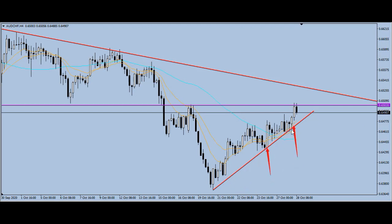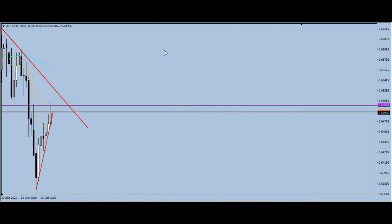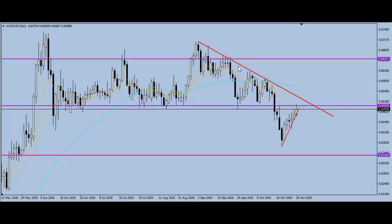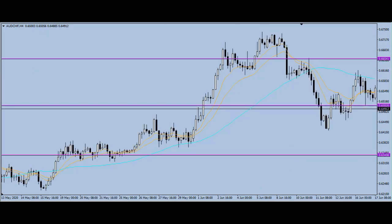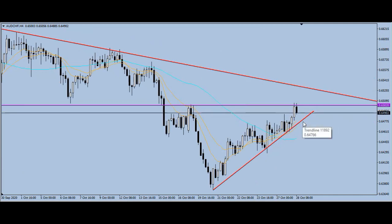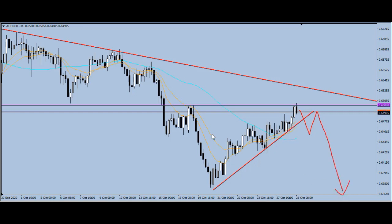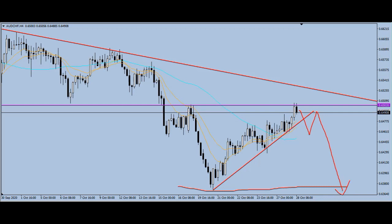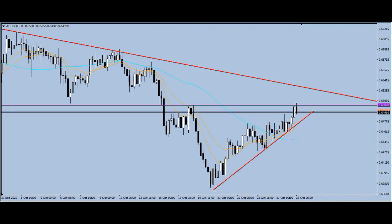Before we can consider taking a trade on this pair, we want to see it break to the downside and start acting as resistance. Even though we are heavily bearish from the daily timeframe, we cannot just jump into a trade without any form of confirmation. The confirmation in this instance is, on the four-hour timeframe, to see a break of this trend line — which may happen today, tomorrow, or whenever it happens. As soon as we get a break of this trend line to the downside and a retest, that is when we'll be able to take a trade to the base of this correction, and it could even break lower than that.